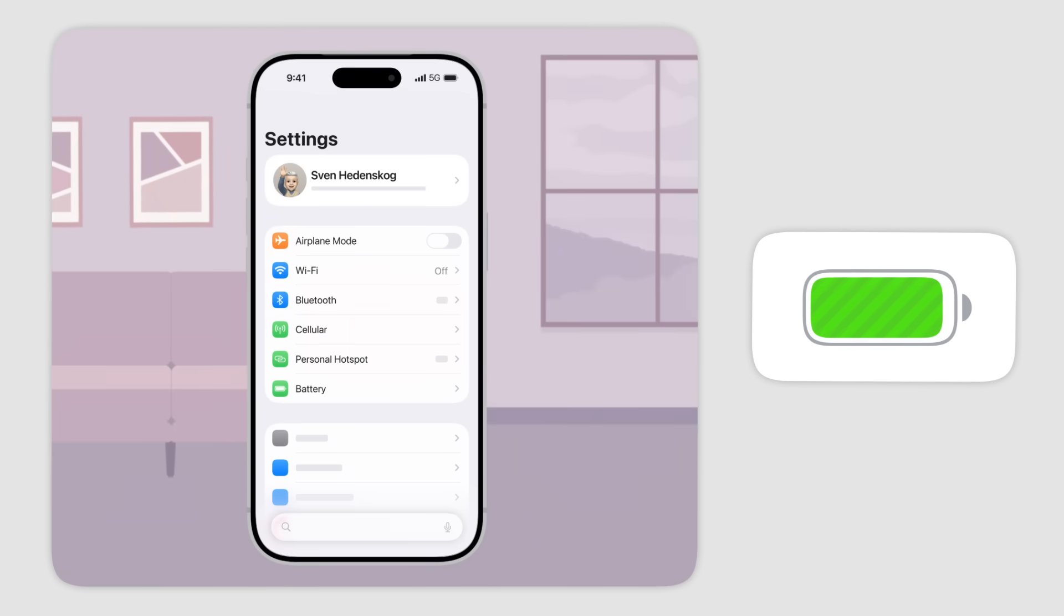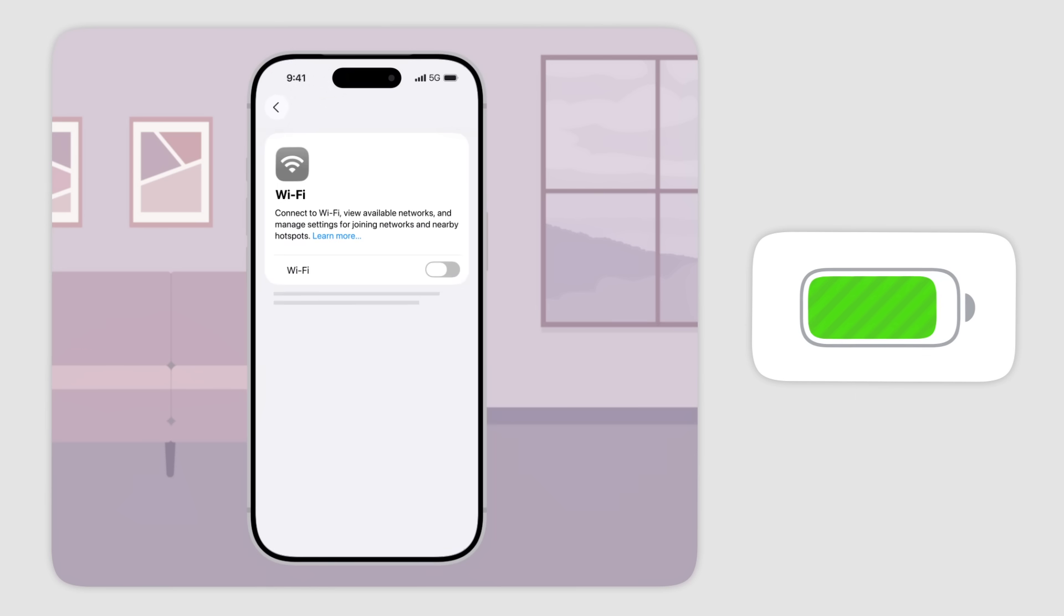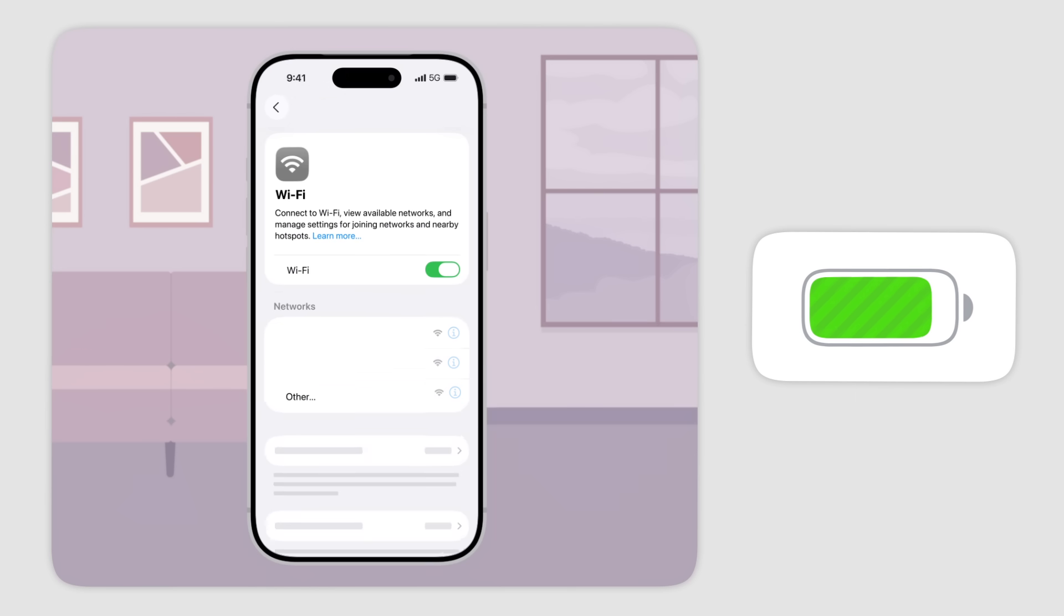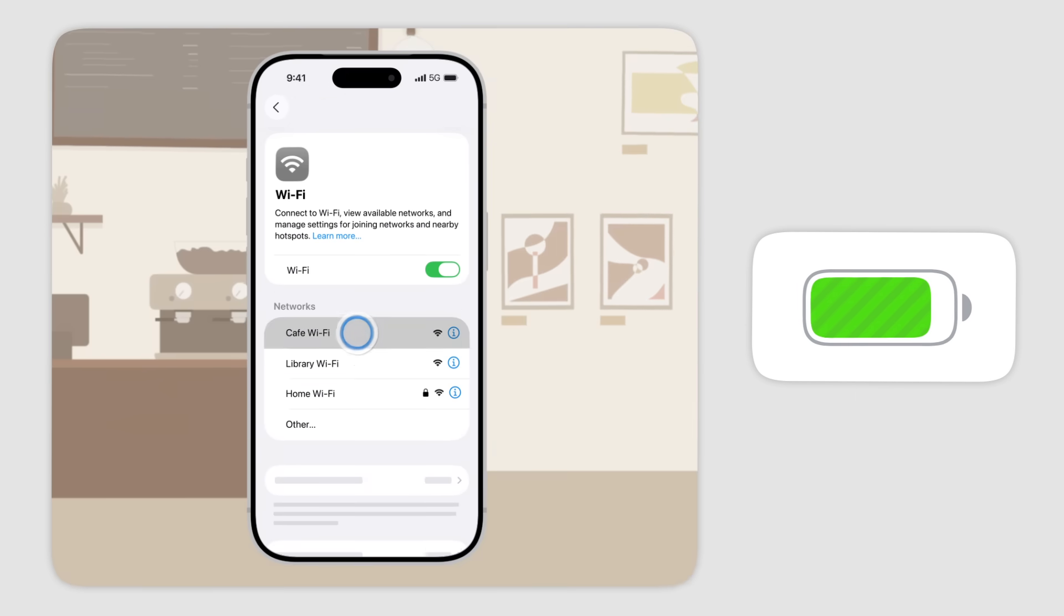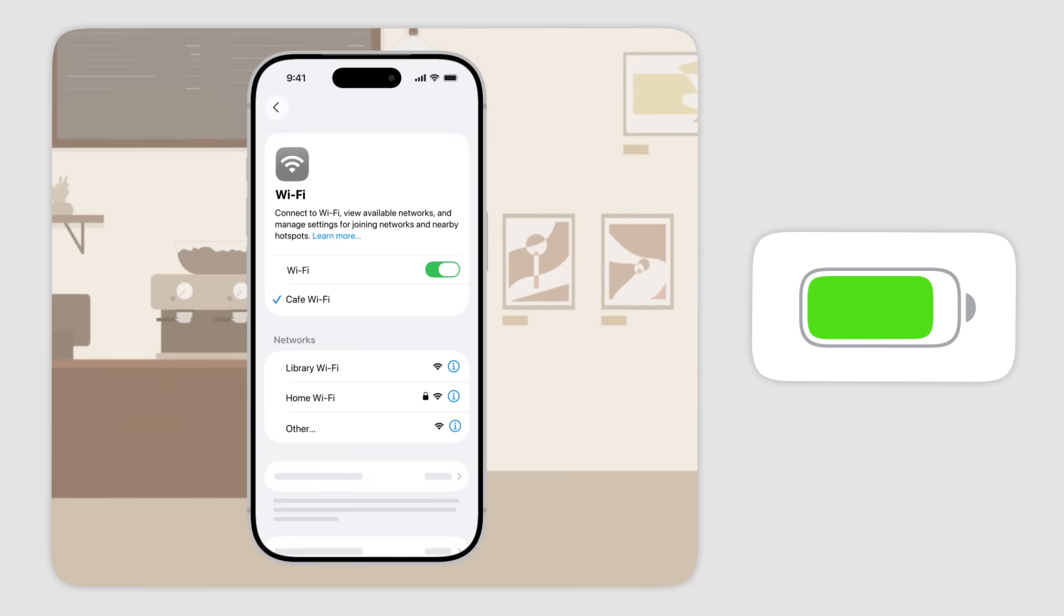Also, in most situations, Wi-Fi uses less battery power than cellular networks. So try using a Wi-Fi network whenever possible.